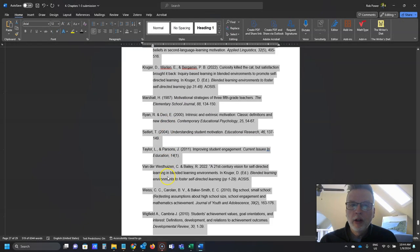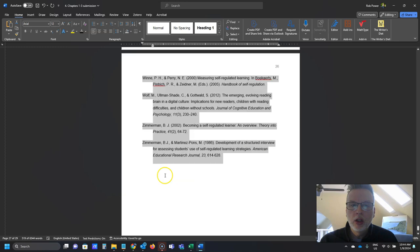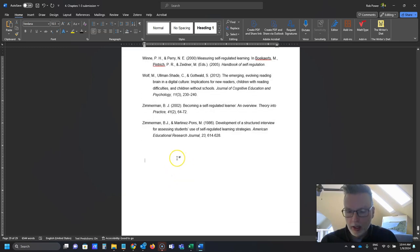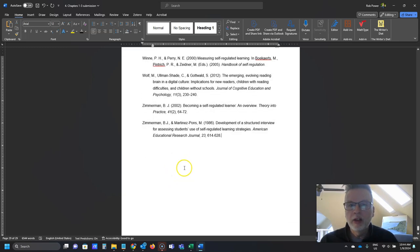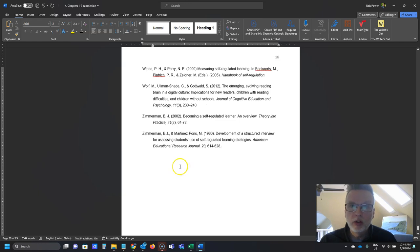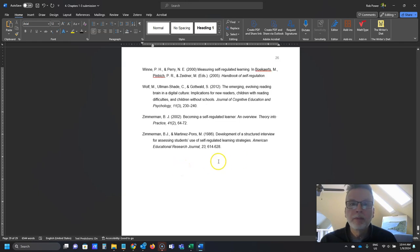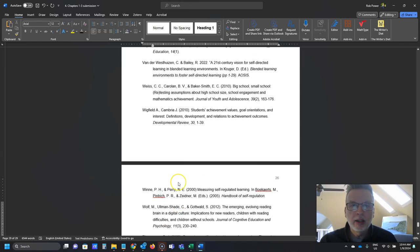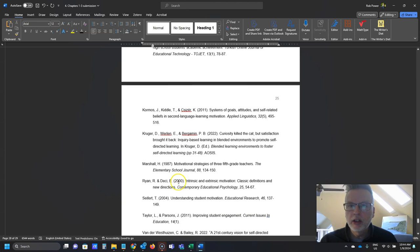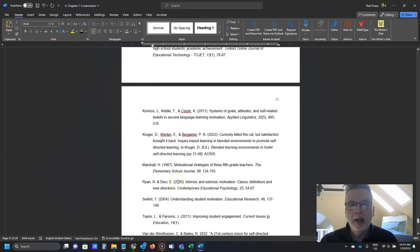You have now properly formatted your document according to APA standards. You've removed all the blank lines to help anyone using a screen reader, and you've made sure your entire document is fully accessible and has a clean, easy-to-use table of contents that can be updated with a couple of quick mouse clicks.